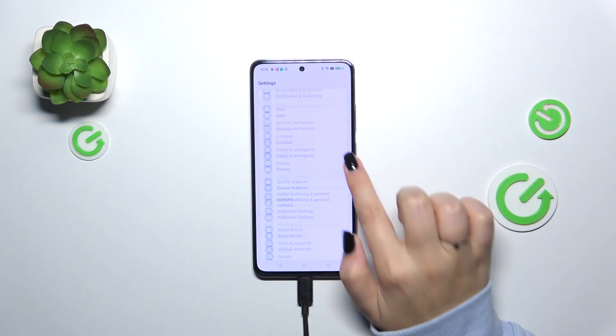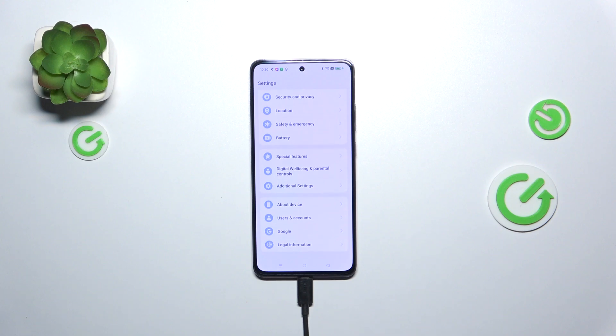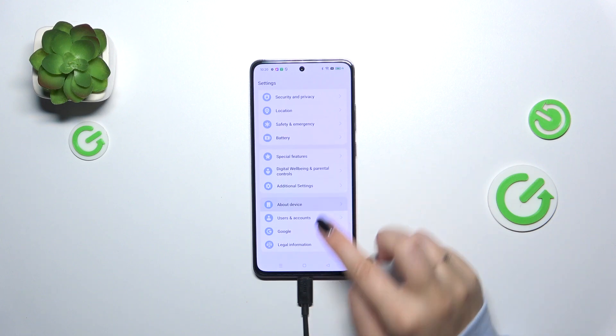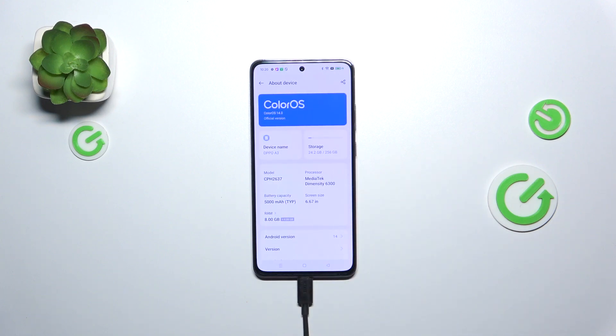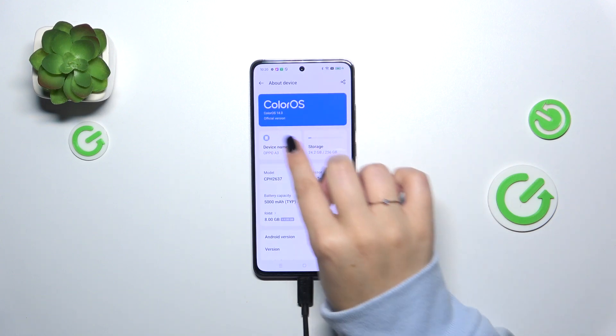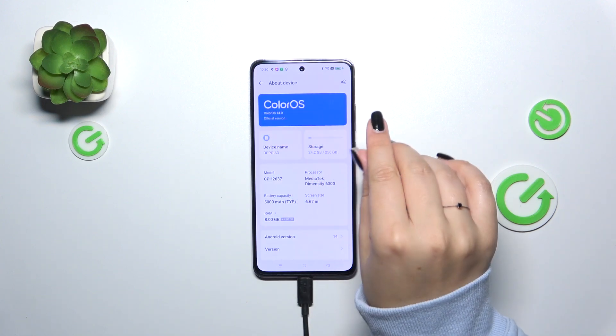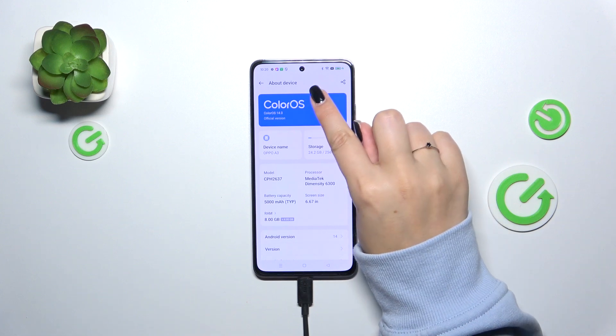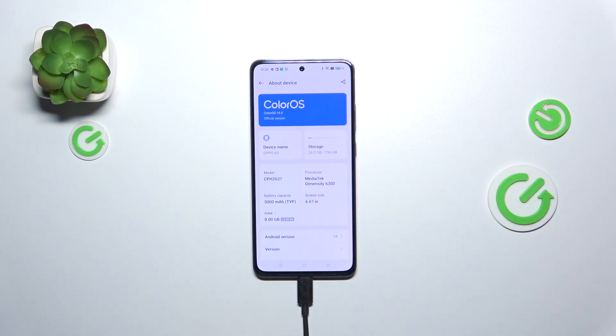Now let's scroll down to the very bottom to find 'About Device,' and here let's tap on 'ColorOS,' which is your operating system basically.